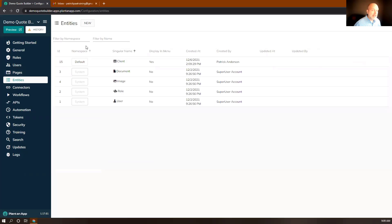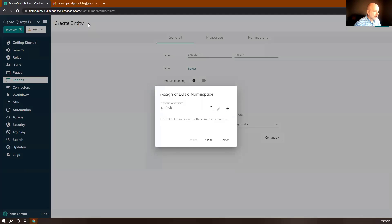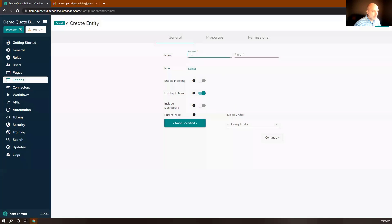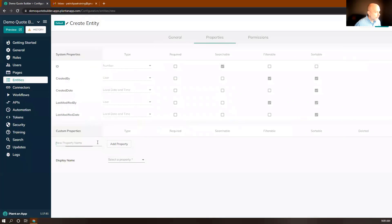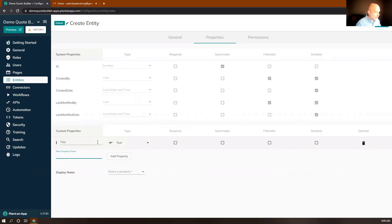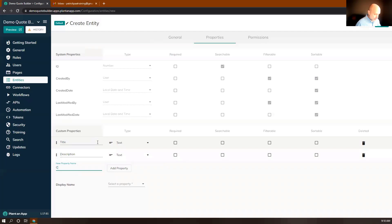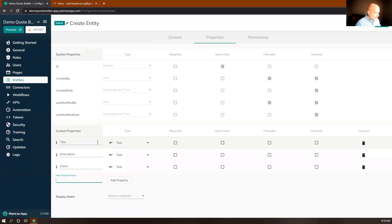Now I need to create an entity for the quotes, so I'll click New. We'll call this one 'quote', with plural 'quotes'. For quotes, we're going to get a title, a description, the client the quote is going to go to, and an amount for the quote.